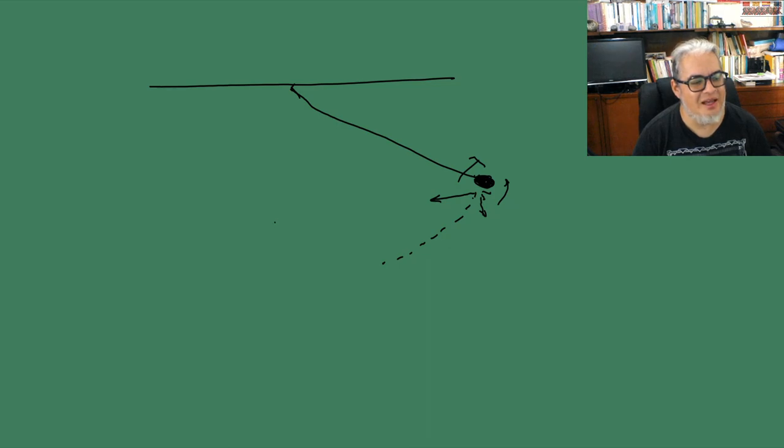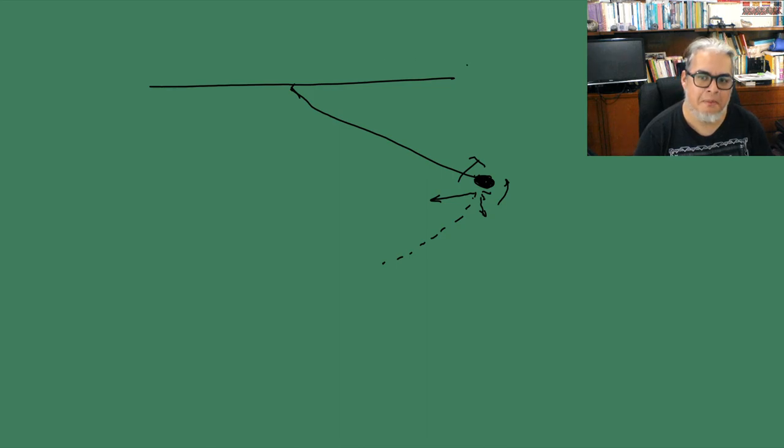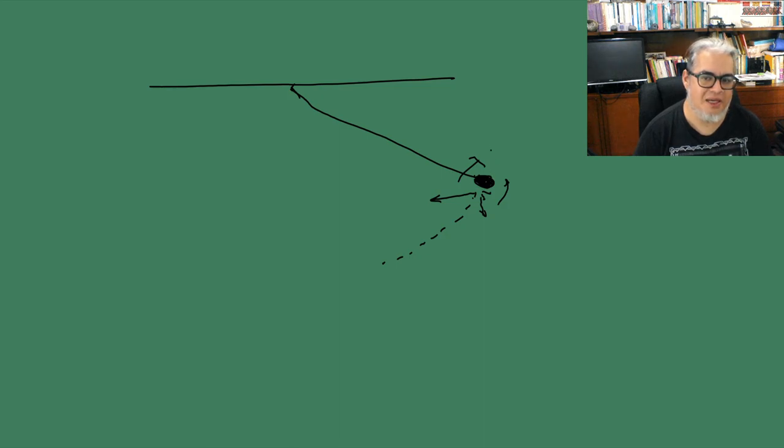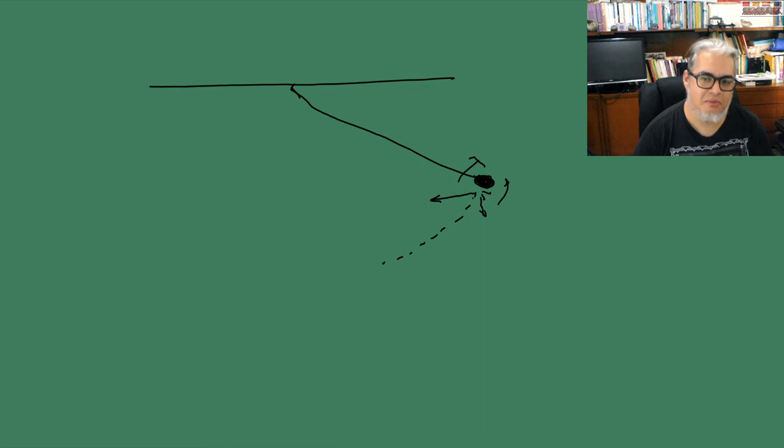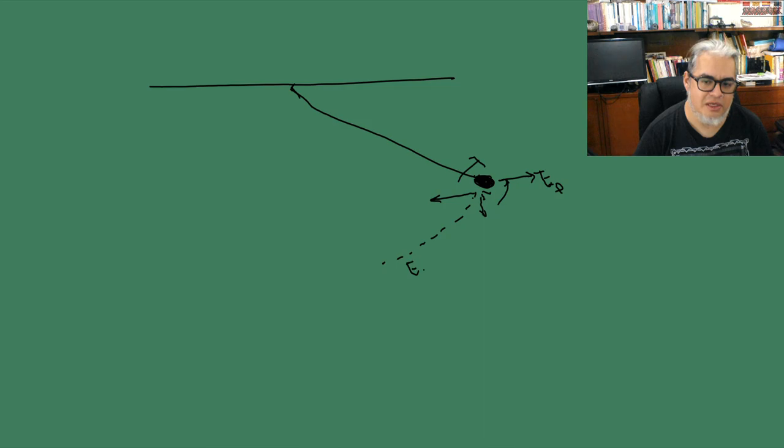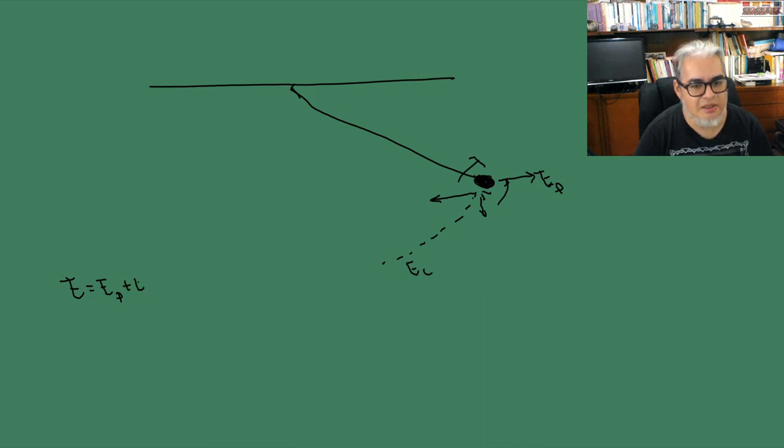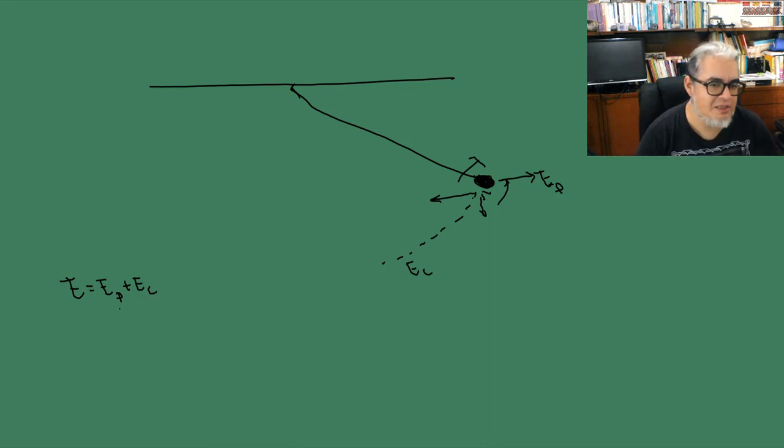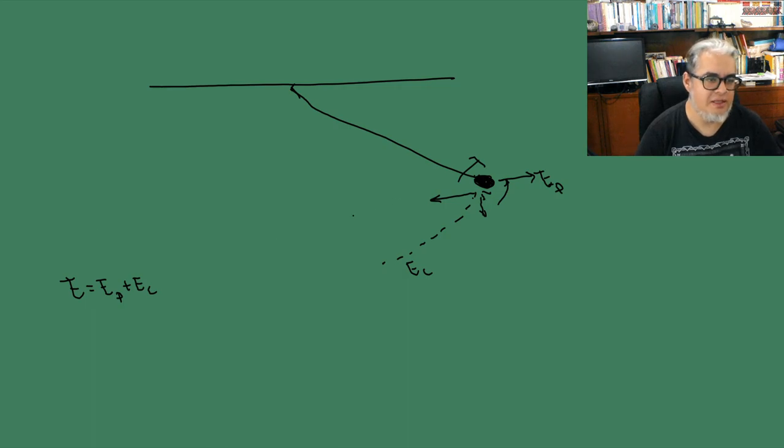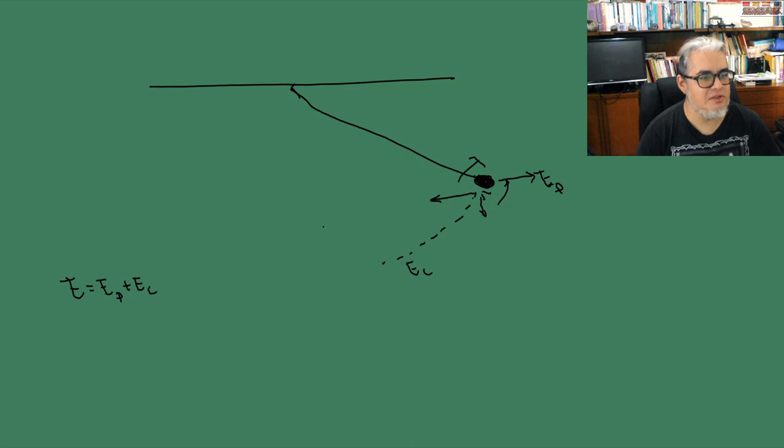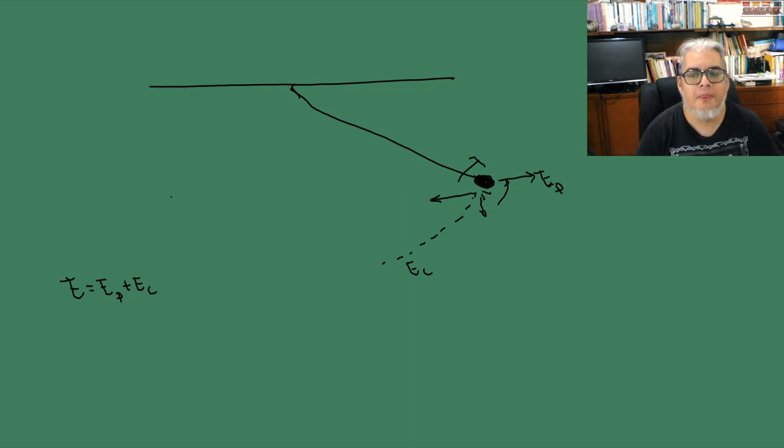Y eso de dónde sale, pues de la ley de la conservación de la energía. Resulta que lo que hace que se mueva esta cosa es la energía mecánica intrínseca del sistema, que cuando nosotros sostenemos la bola de este lado en el primer momento es toda energía potencial, y cuando se mueve es toda energía cinética. Entonces la energía total del sistema es nuestra energía potencial más la energía cinética. Y eso tiene que valerse para cualquier momento en el estado del sistema. Si se está moviendo, si se está deteniendo, la energía mecánica debe sumar lo mismo.